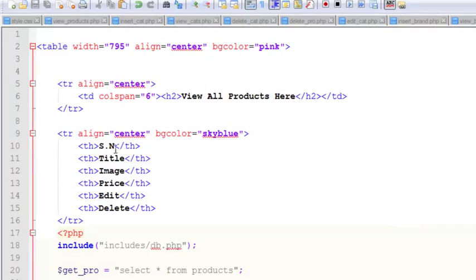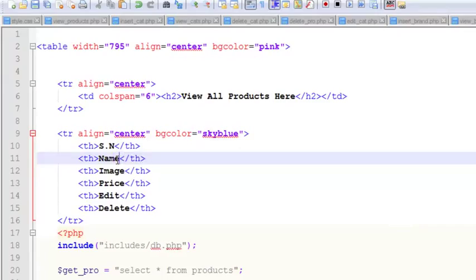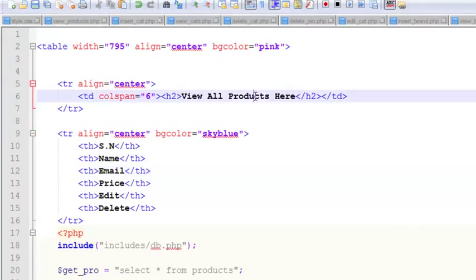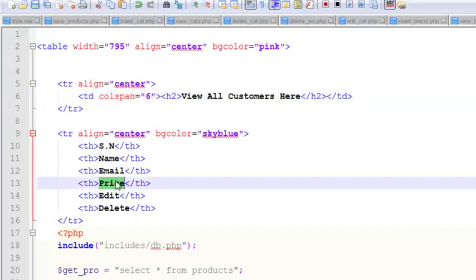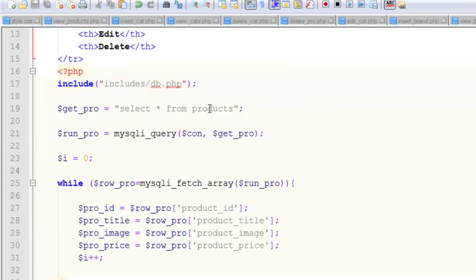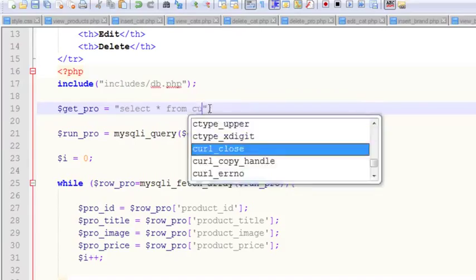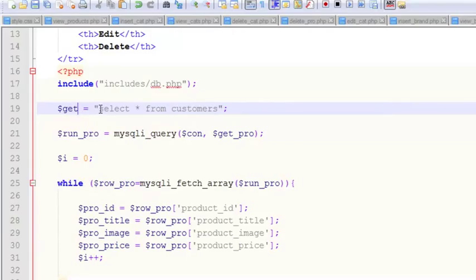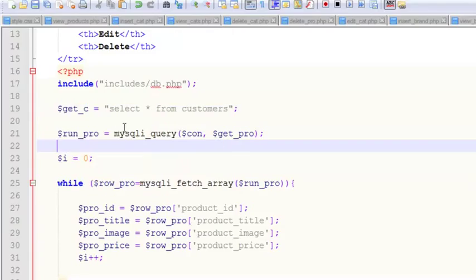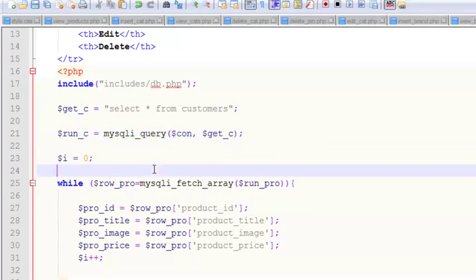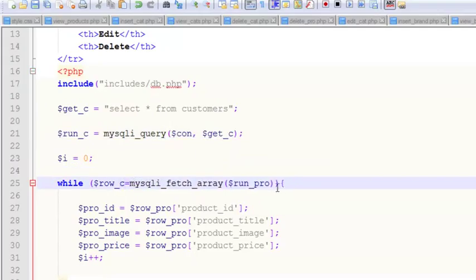We'll simply modify it. What we need to do is change serial number and name of the customer and email of the customer. View all customers and email, that's it. Now we will simply say select all from customers, get_c.